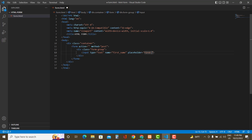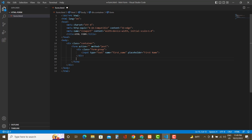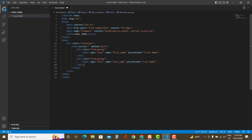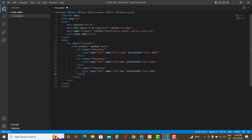The name attribute is important because we reference it in the PHP file, so pay close attention to it. Now let's create the second field — copy and paste, then change the name and placeholder to 'last name'. For the third field, add email — the type would be email and the placeholder is also email.